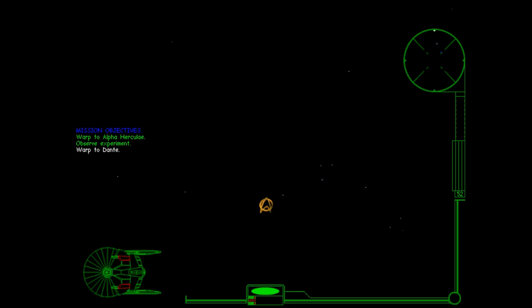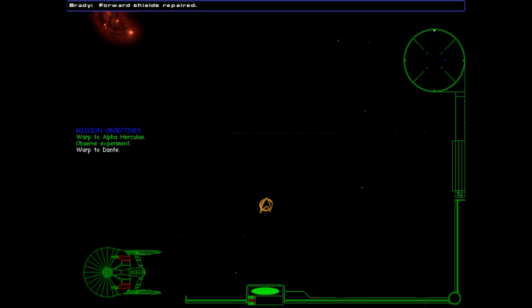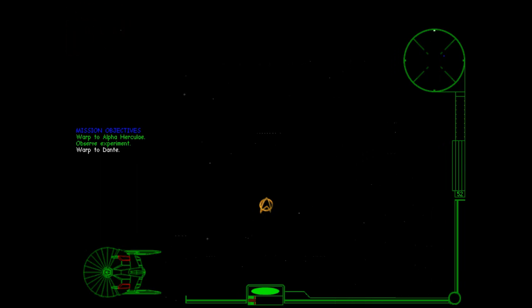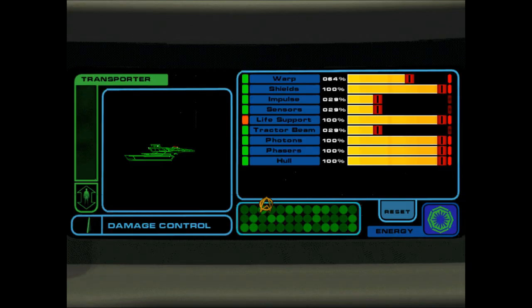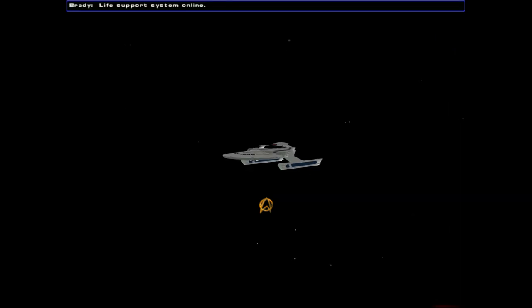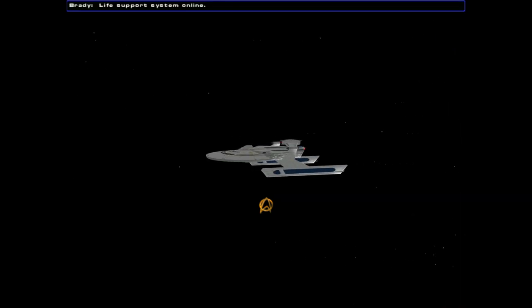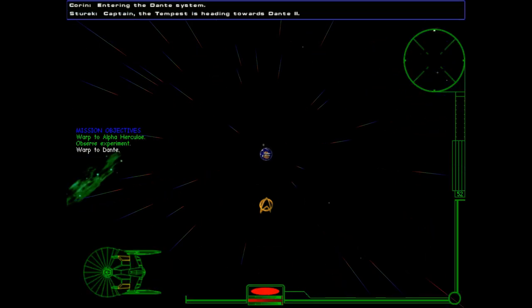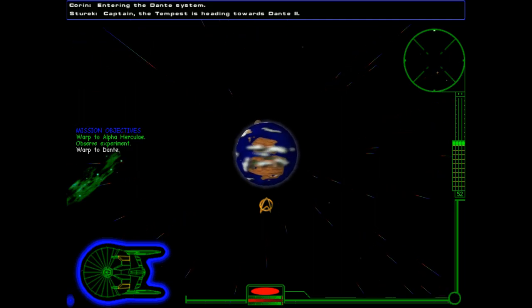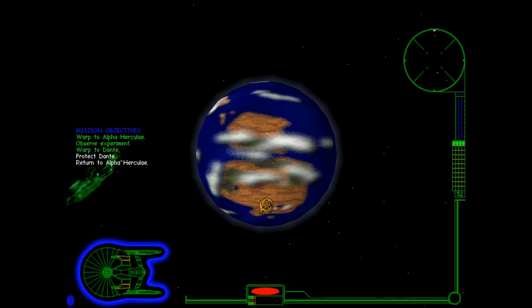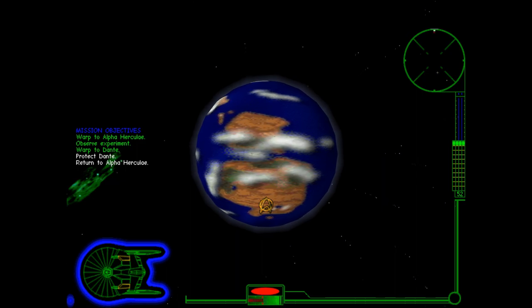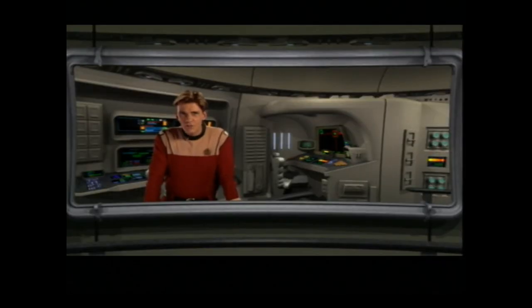Um, I'm gonna guess that we're probably gonna have to fight our duplicate. Uh, so, uh, I will probably have to remind myself to switch to disabling phases. Oh, there's, uh, emergency power again. We'll just have to... I think we don't need to wait too long for life support. So let's, let's go find our duplicate. Support system online. Entering the Dante system. Captain, the Tempest is heading towards Dante 2. Are they firing at the planet? Let's, let's heal our duplicate. Hiya, Davey. How you doing?